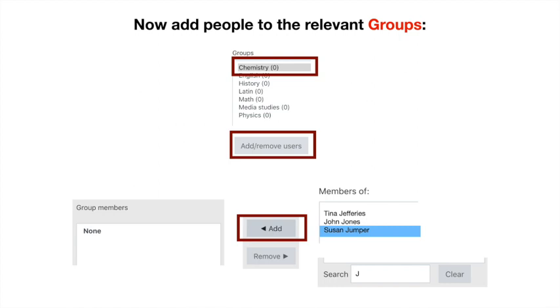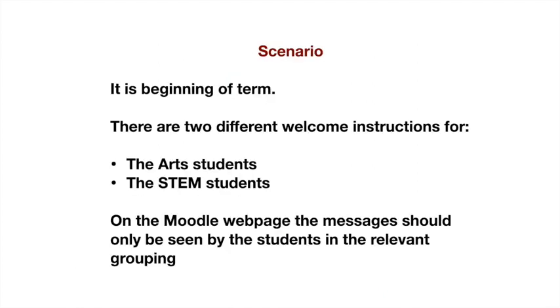For Chemistry, I want to add Susan Jumper, so I've highlighted her and then click Add, and she'll be in that group just like that. You need to do this process for each and every one.